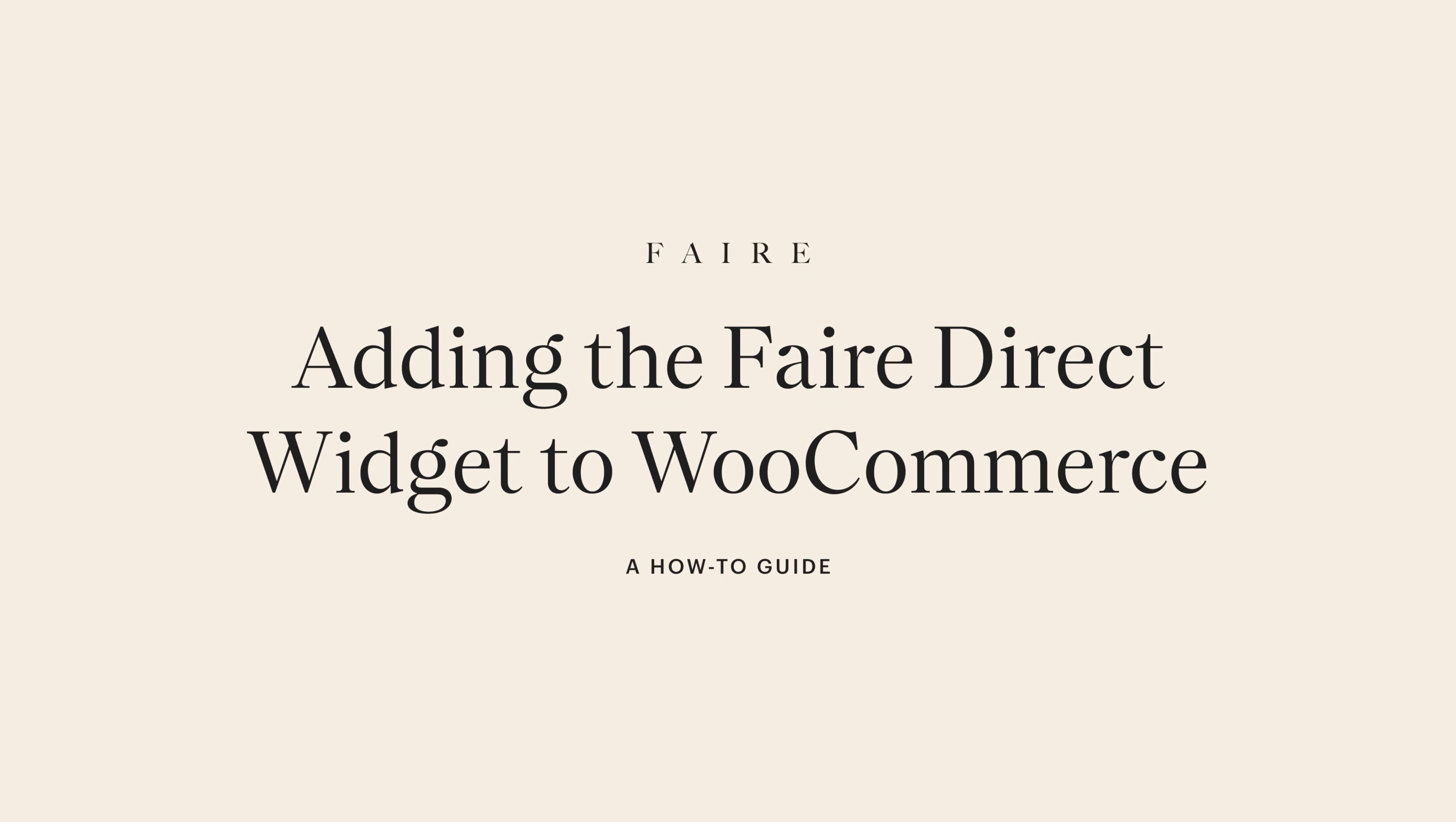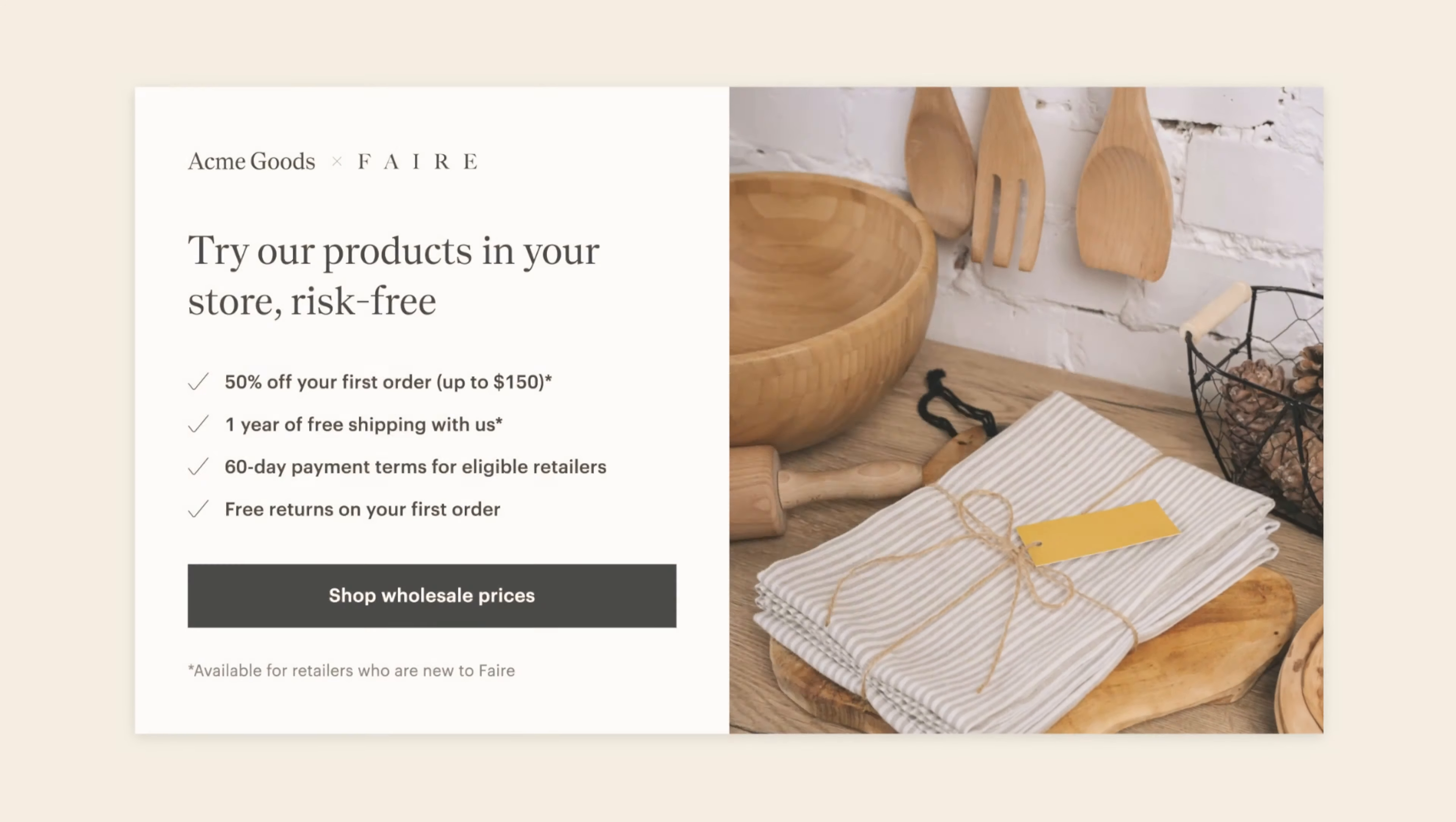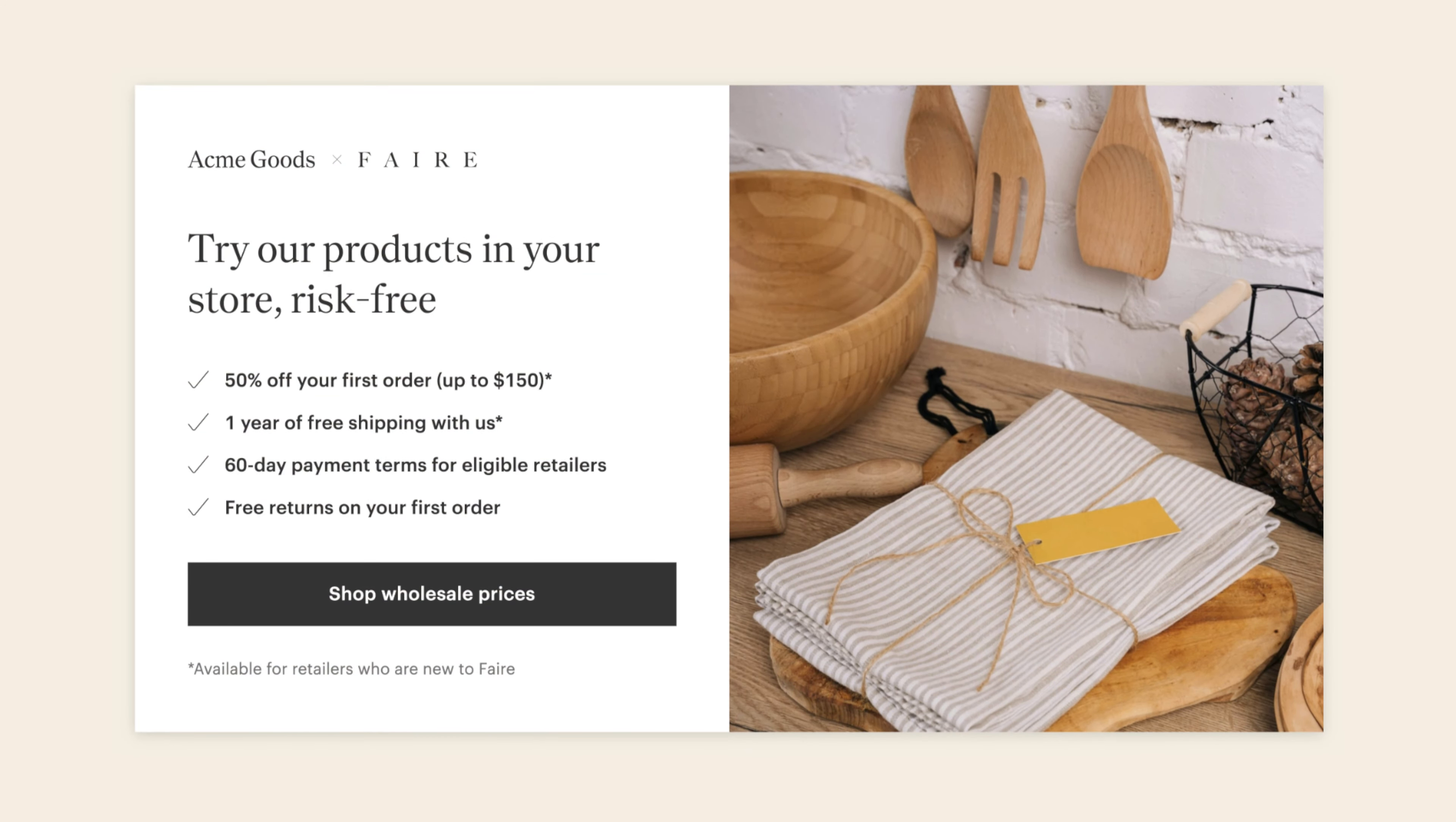In this video, we'll guide you through adding the FAIR Direct widget to your WooCommerce site, empowering you to offer FAIR Direct benefits to visiting retailers.